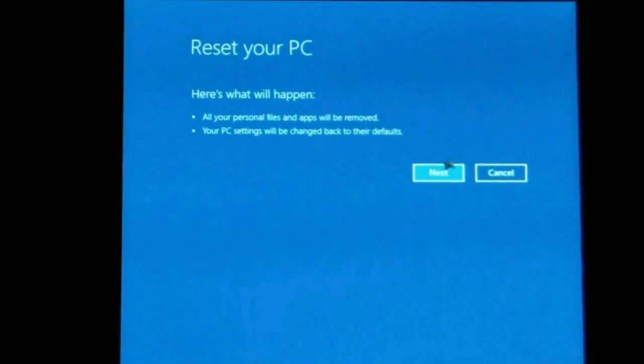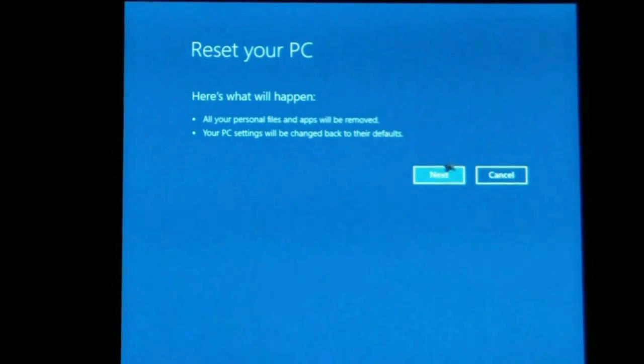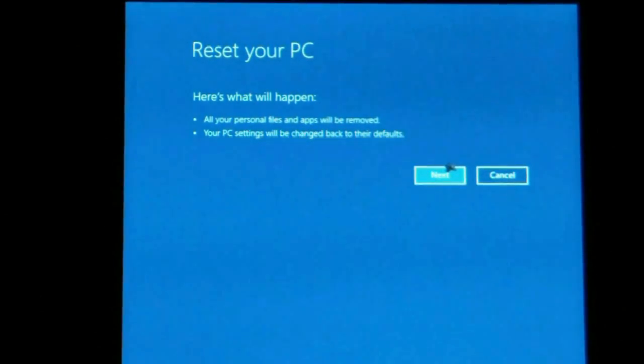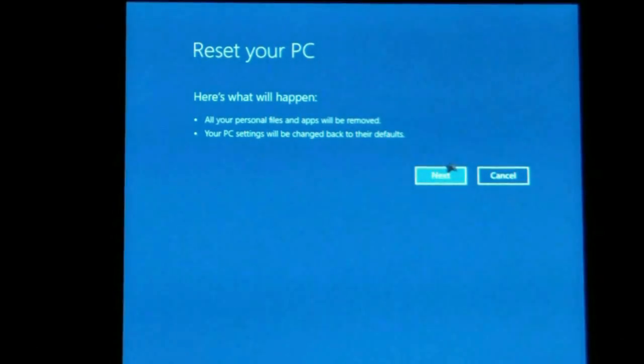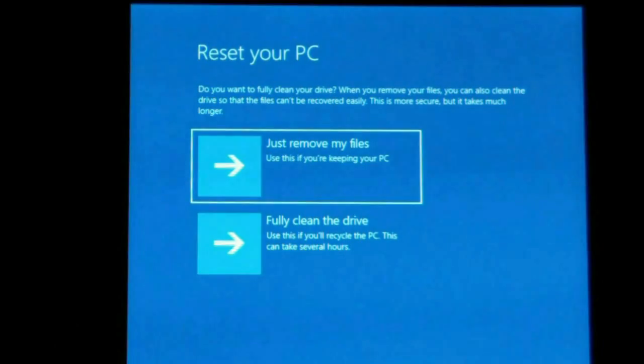All right, reset your PC. Here's what will happen. All of your personal files and apps will be removed. Your PC settings will be changed back to their default. So this puts the computer back to the out of box state.